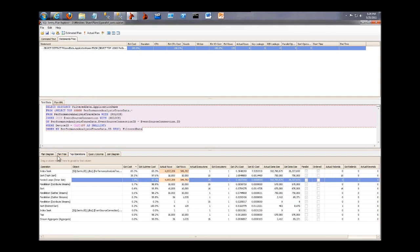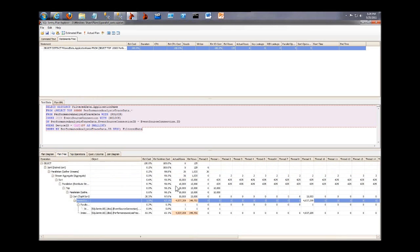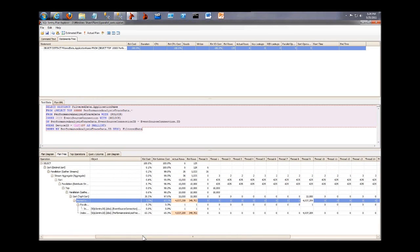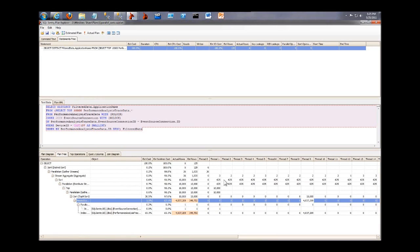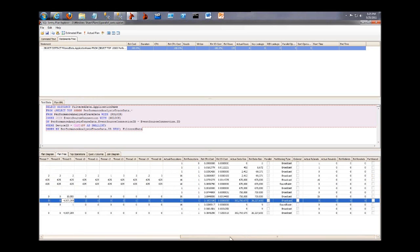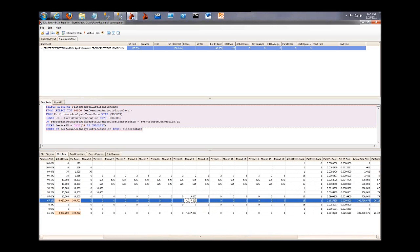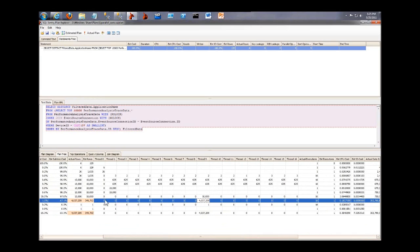But if we go to the Plan Tree tab, we suddenly see something that in Management Studio is buried away in the Properties panel. We actually see the parallel operations and each thread that was involved in an operation and how many rows were processed by that thread. So if we scroll across here, we see for that one very expensive operator, we've got one thread that was doing all the work. One thread processed over four million rows. All of the other threads processed zero.